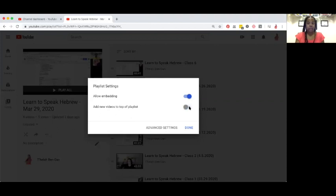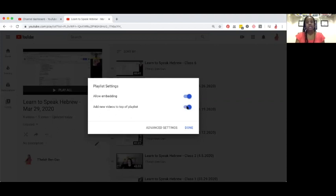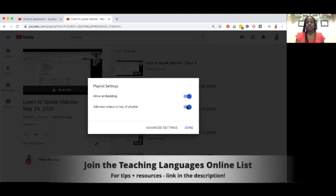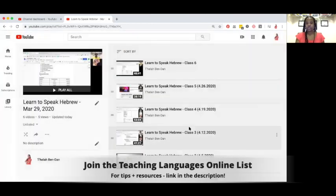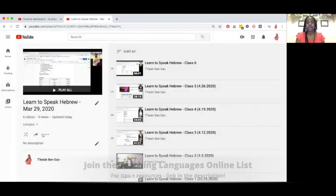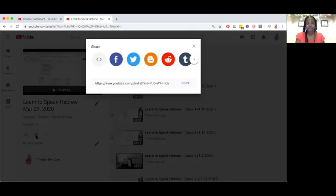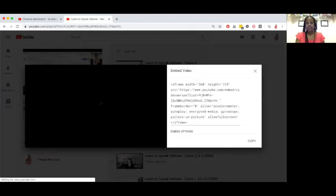You might want to undo this, but I like to add the new video to the top so that when students open it up, they automatically see the latest video there. Then when you're done, you just hit done, and then you hit this arrow — the share button — and you will get the embed code.